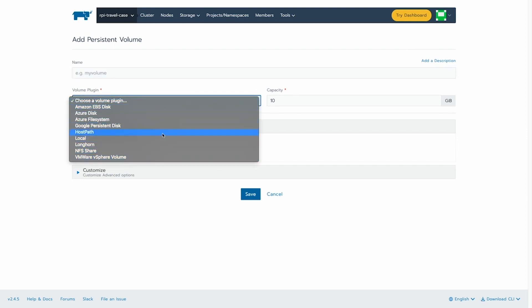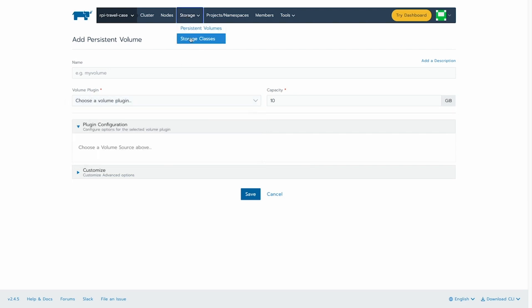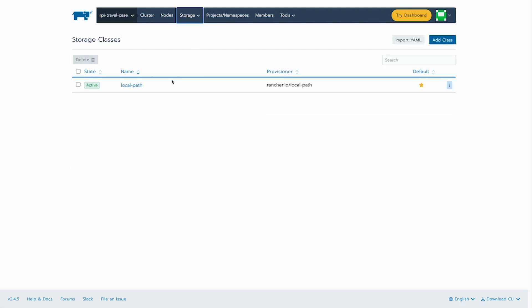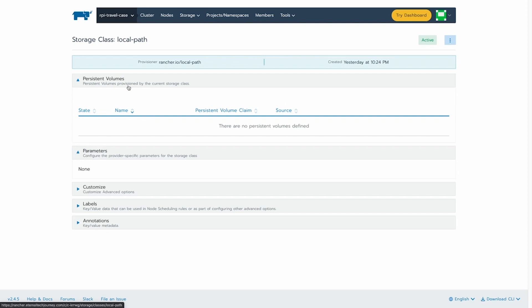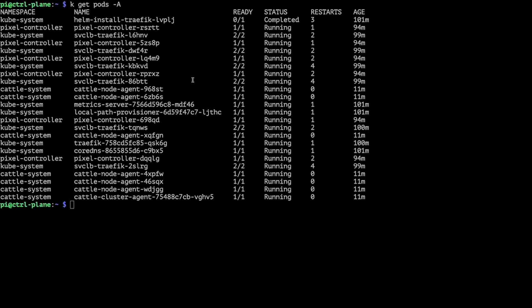Here you can see you could create your own persistent volume if you'd like. But as you can see in your storage class, we already have a local path storage class available. This is there because,